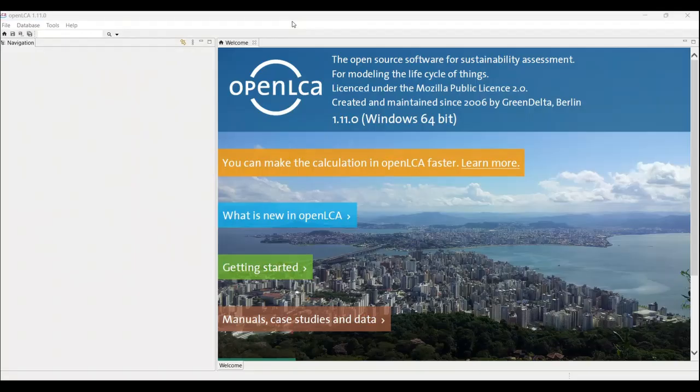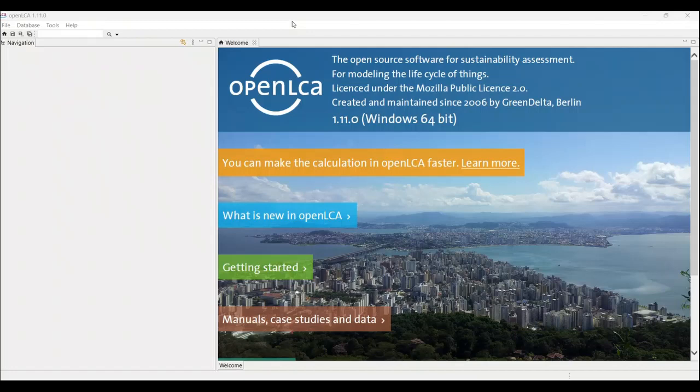As you can see, you have successfully downloaded the openLCA software on your laptop. For now, I am stopping this video, and in the upcoming videos or in the upcoming series of videos, we will discuss about what is openLCA in detail.